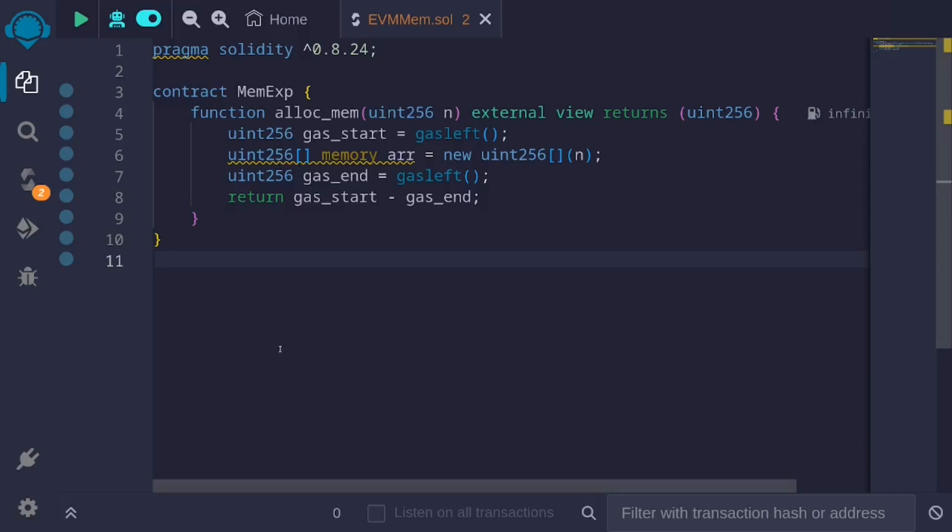So, in summary, the gas cost to use memory in EVM grows quadratically. For small usage of memory, this gas cost looks linear. However, for a large amount of memory, this gas cost looks quadratic. And because the gas cost grows quadratically, this also means that you won't be able to use large amounts of memory inside your code. I'll see you next time.